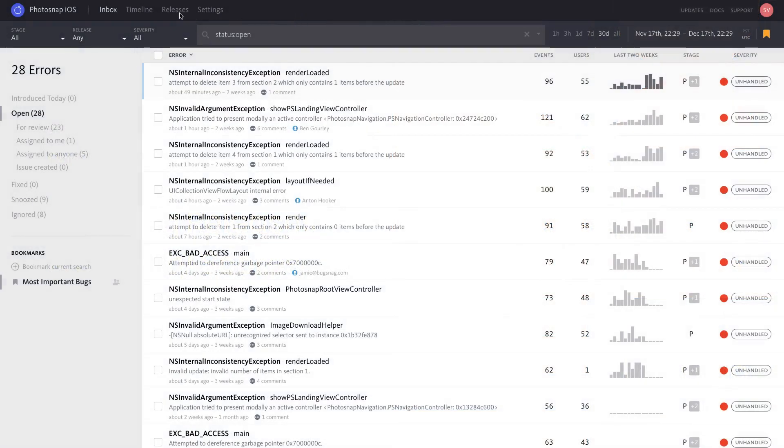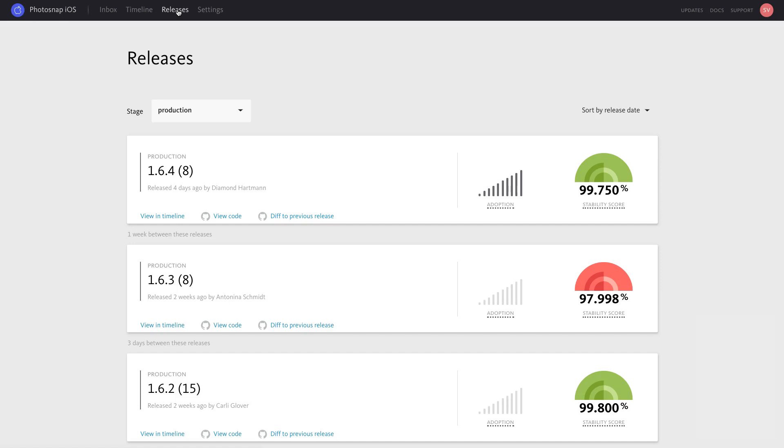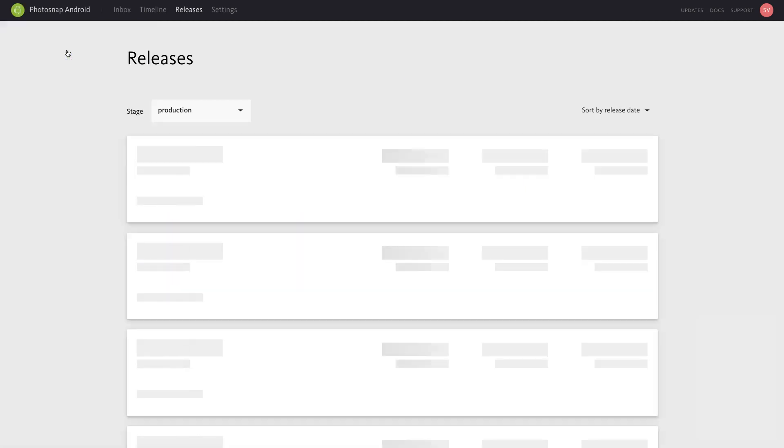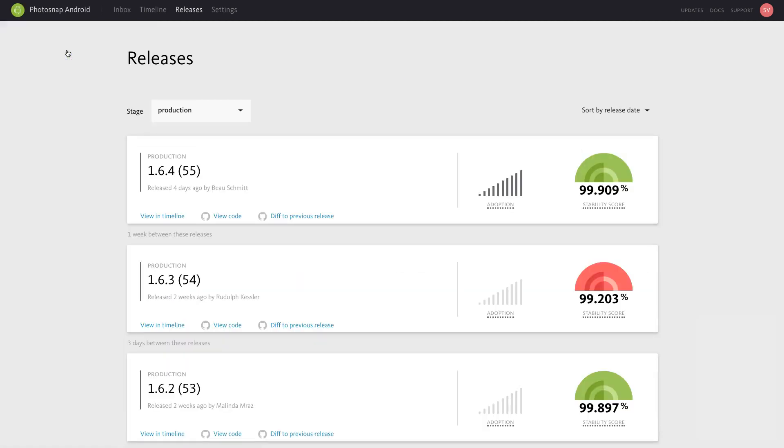To view your application releases, select Releases in the navigation bar. Most Bugsnag libraries automatically track when new versions of your applications are released, but you can override or set the app version in your library as needed.